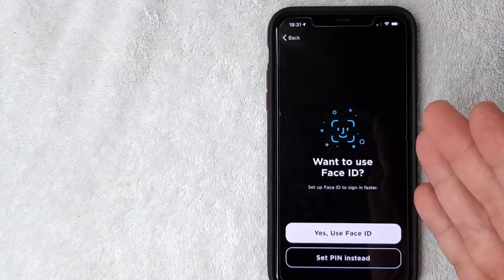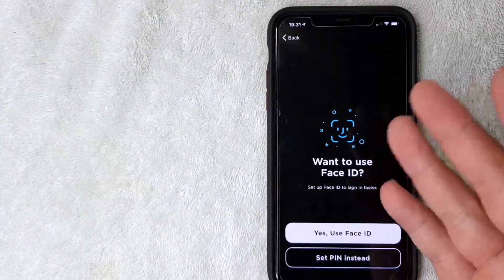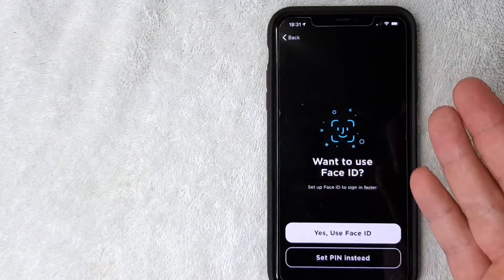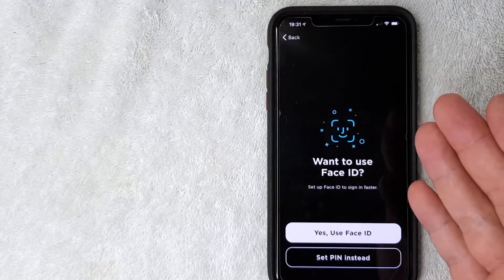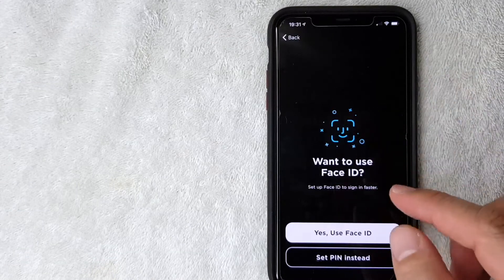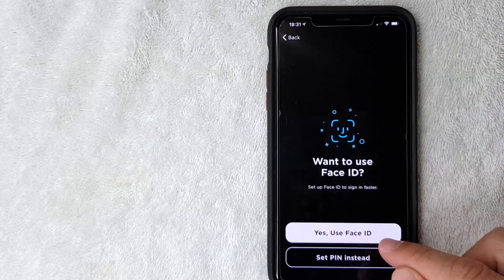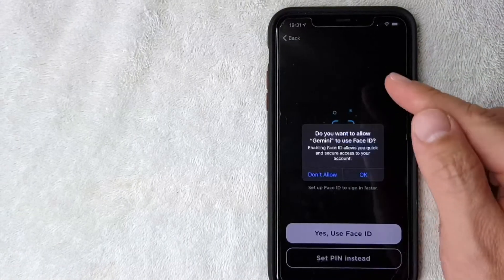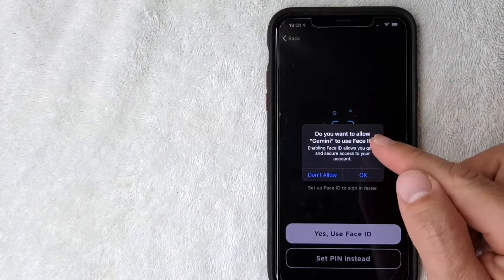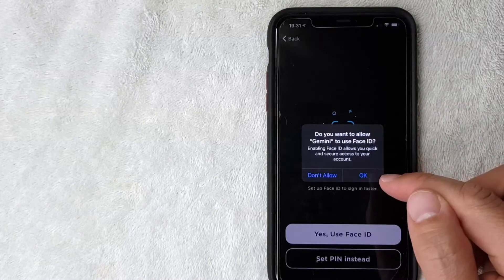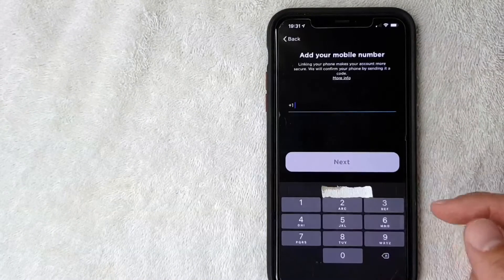Next they're asking me if I want to set up face ID or touch ID depending on what type of device you have. I'm going to go ahead and set that up. Next they are asking to use my camera, I'm going to agree to that.